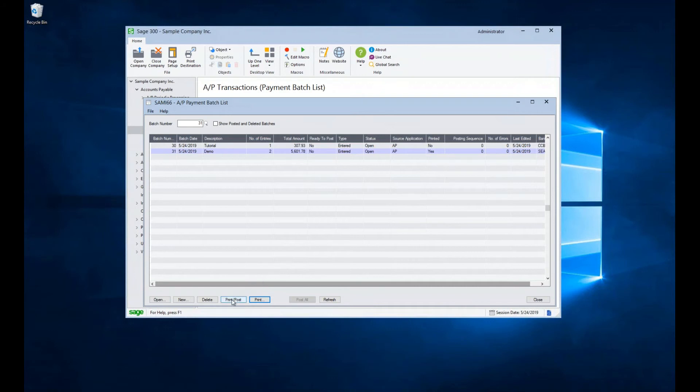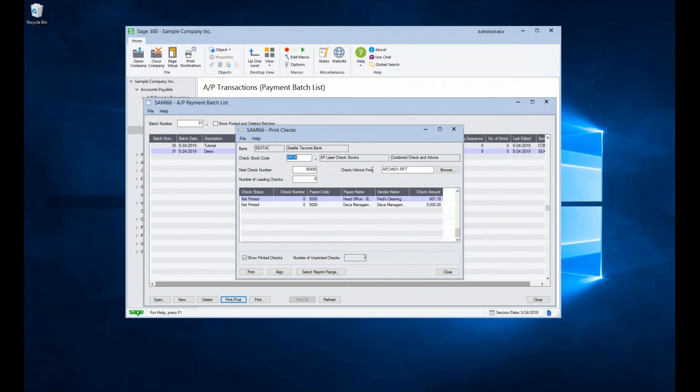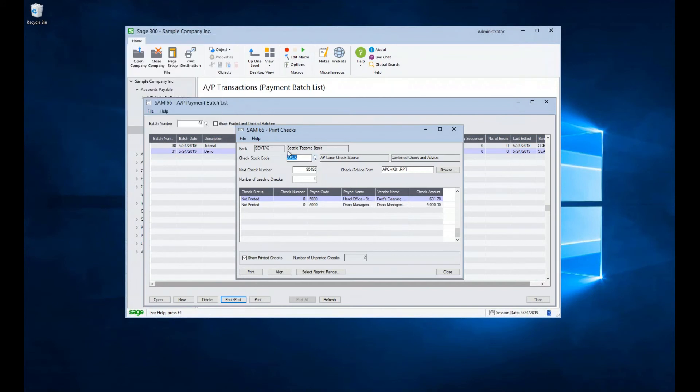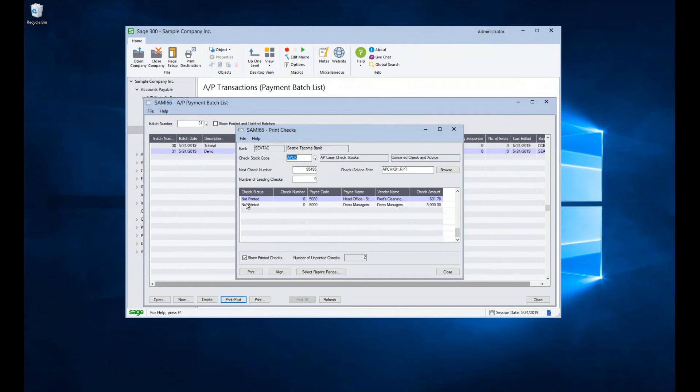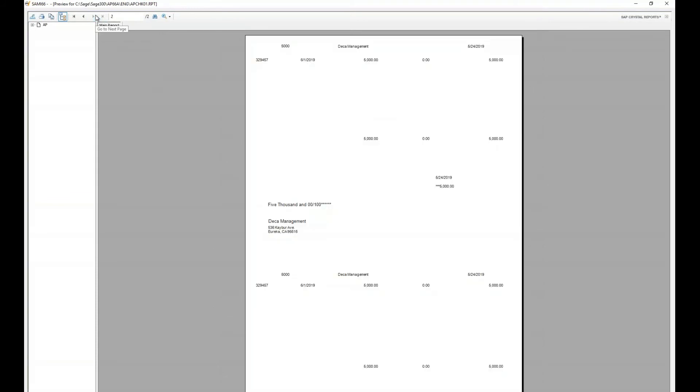So let's go print and post our checks by hitting the print post button. Again, we'll make sure our line is highlighted, hit the print post button, and up comes the print check screen. It knows our check stock code that we like to use for this particular bank. It keeps track of the next check number and keeps track of the template code. There can actually be multiple check stocks entered for a particular bank, depending on the nature of the checks that you are writing. We can see down here that we've got two checks, who the payees are, what's the dollar amount of them. And if we hit the print button down here, it generates two pages for our two checks, one page for each check, and it is ready to print on pre-printed check stock.